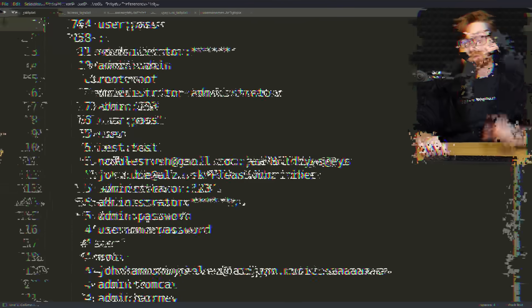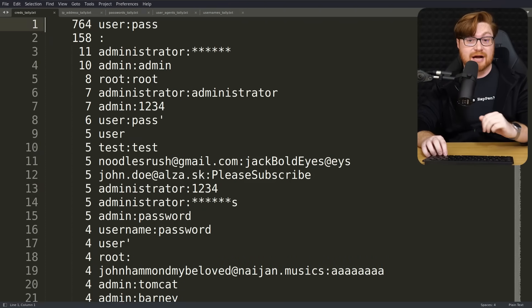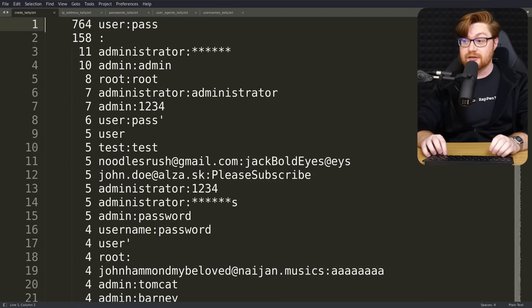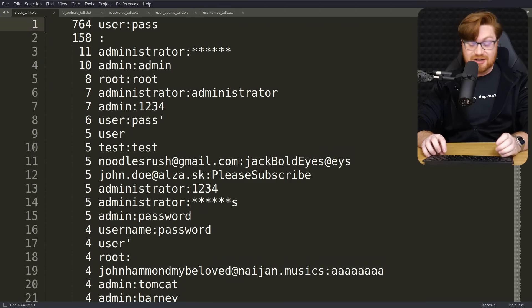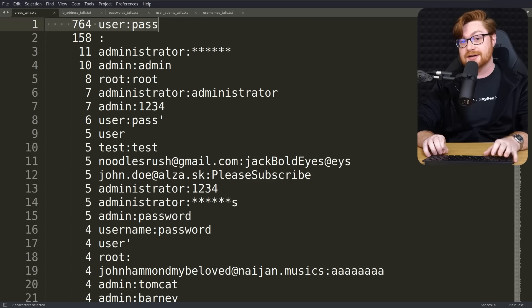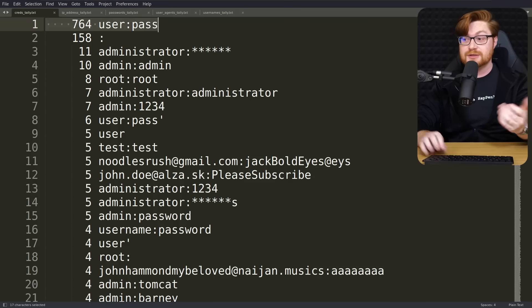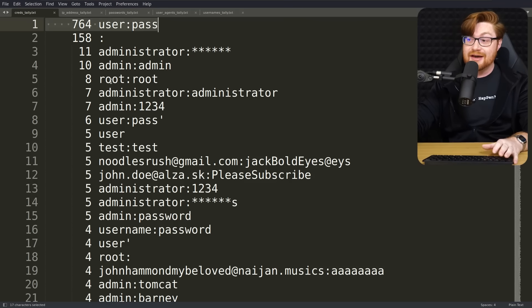Like all the combinations, username and password pairings, credentials that most commonly appeared and folks trying to log in and authenticate. So the most common username and password tried together, about 764 attempts is user and pass. User being the username, pass being the password.